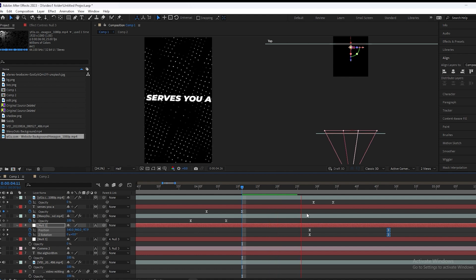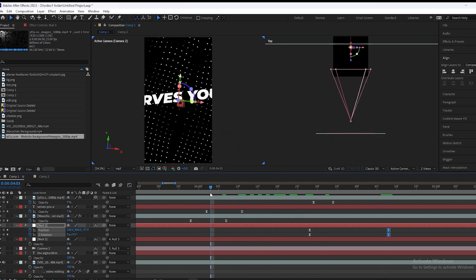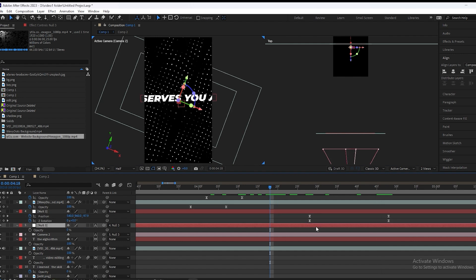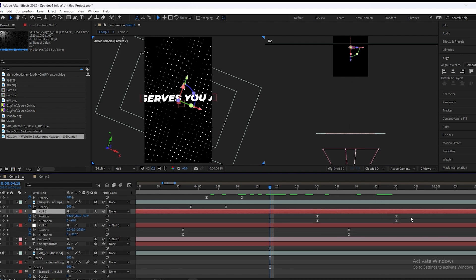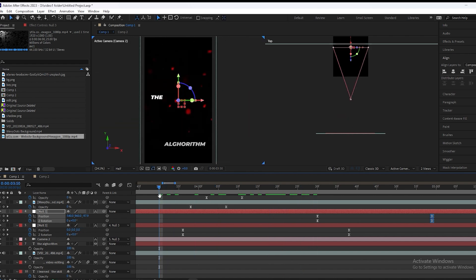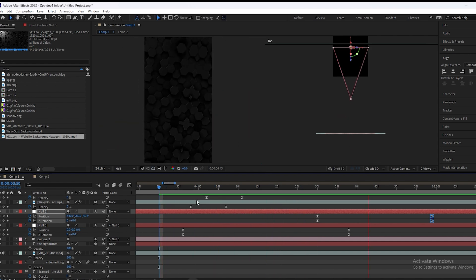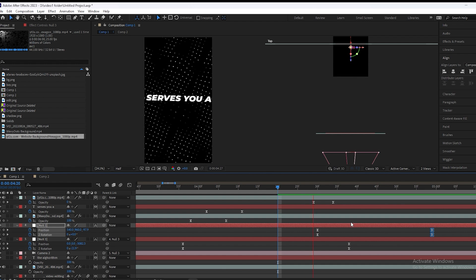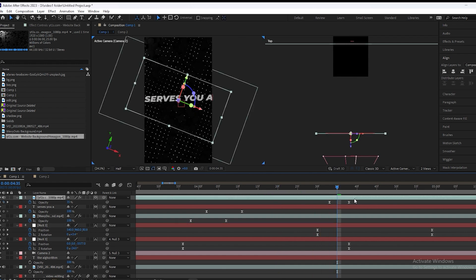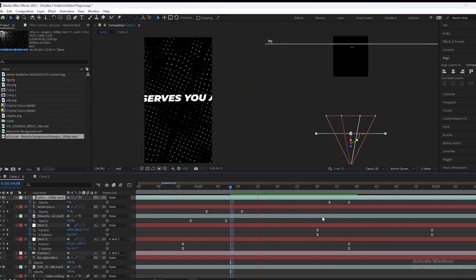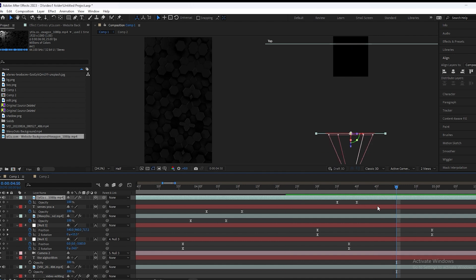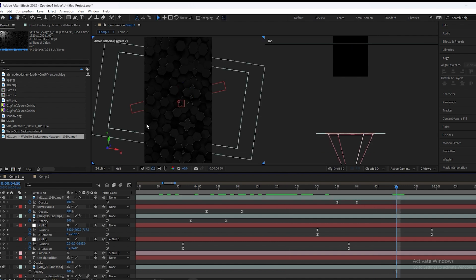We will adjust it and play our video. We will press U on this layer and adjust the graphs until it looks good.